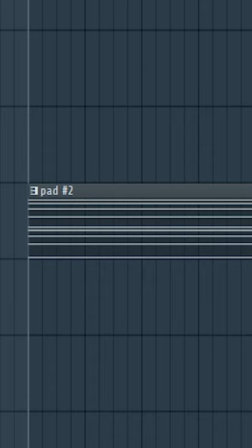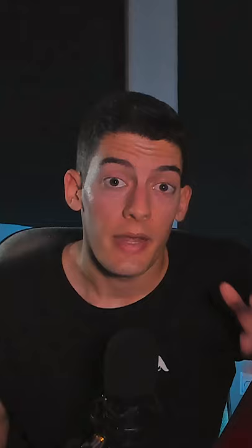First you need a sound that you're going to create the LFO with. For example, here I have these pads. Now what we need to do is record this in Edison.